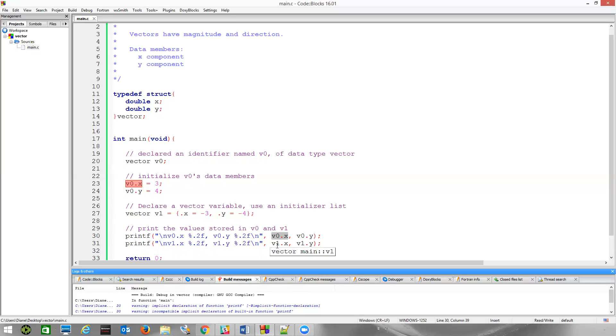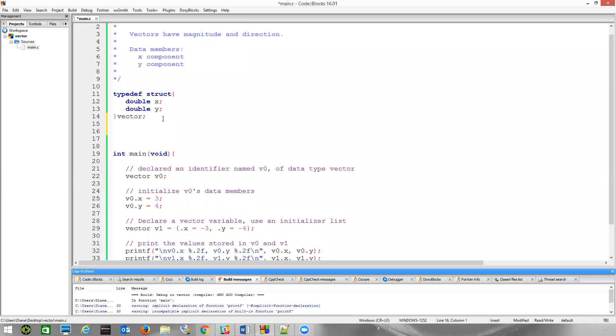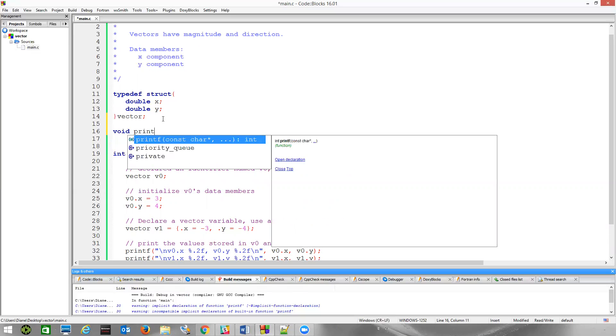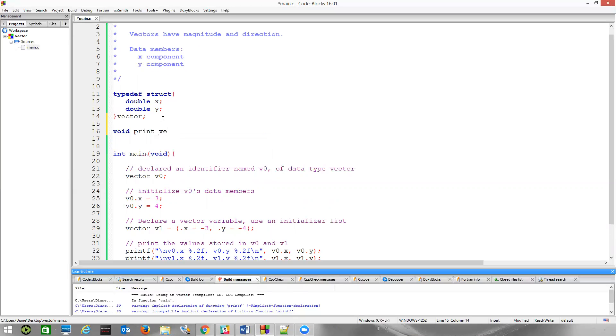Now, instead of printing this out here, part of your homework assignment is you're going to write several functions that work with vectors. Let's write a function that just prints the information. Let's write a function called print_vector_data. It won't return anything, so we'll call this print_vector_data. And it's going to need a vector variable.